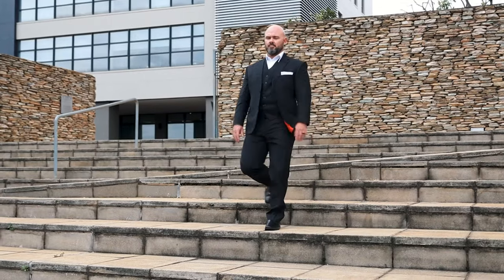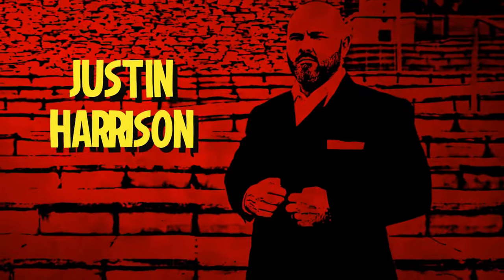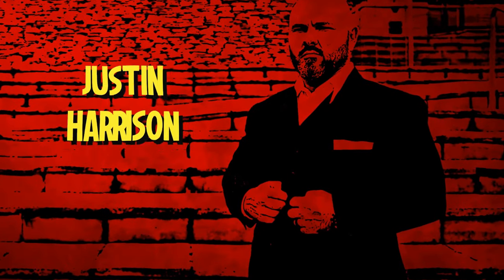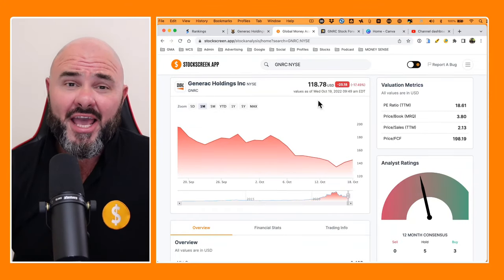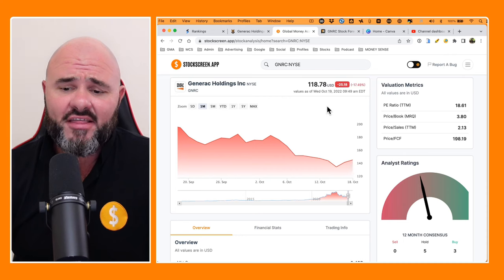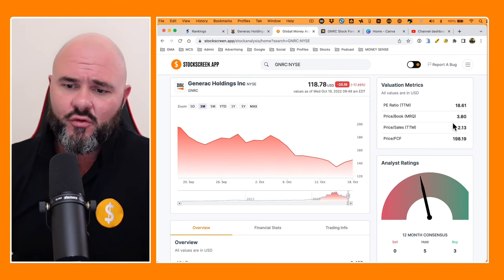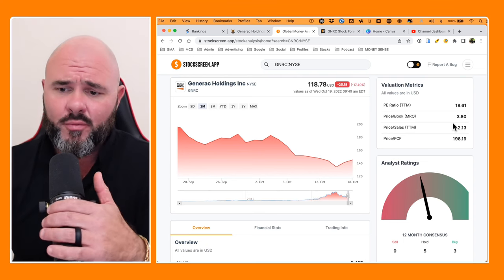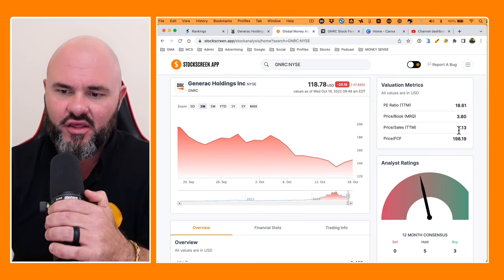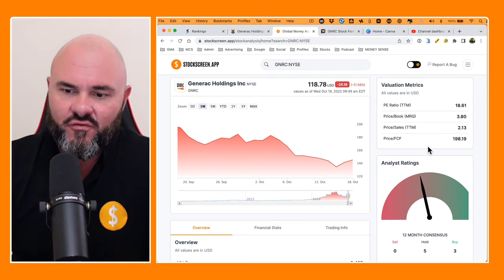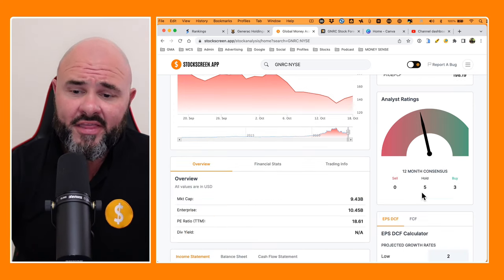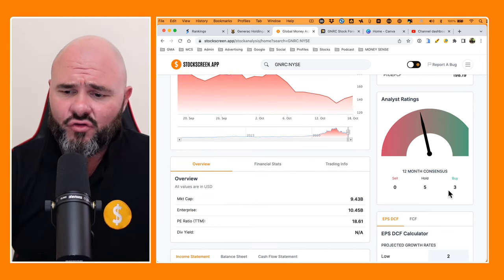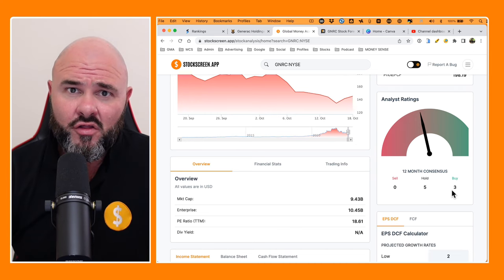The world is in a power crisis and Generac might just be the company to take advantage of this. The stock is currently trading at $118.78 on a PE ratio of 18.61. Price to book most recent quarter is sitting at 3.8 and price to sales sitting at 2.13 with a price to free cash flow sitting at 198. Looking at the analyst consensus, we have five hold ratings and three buy ratings on the stock.